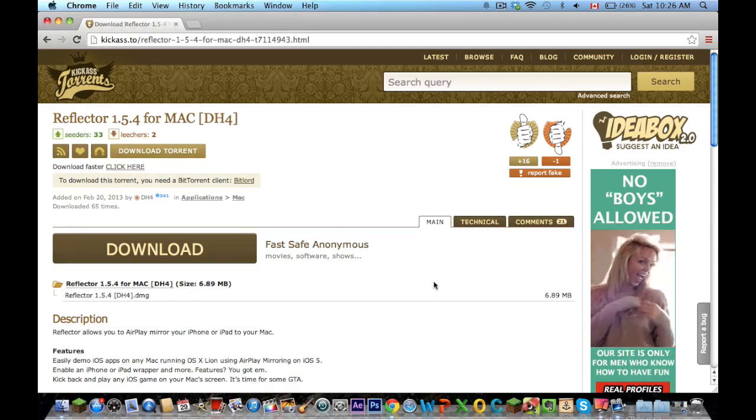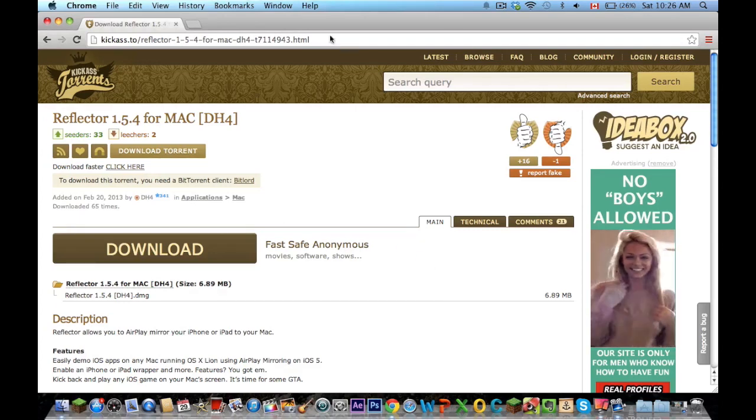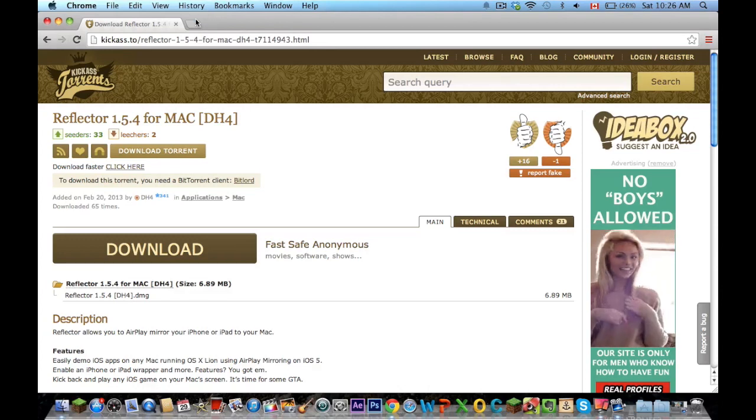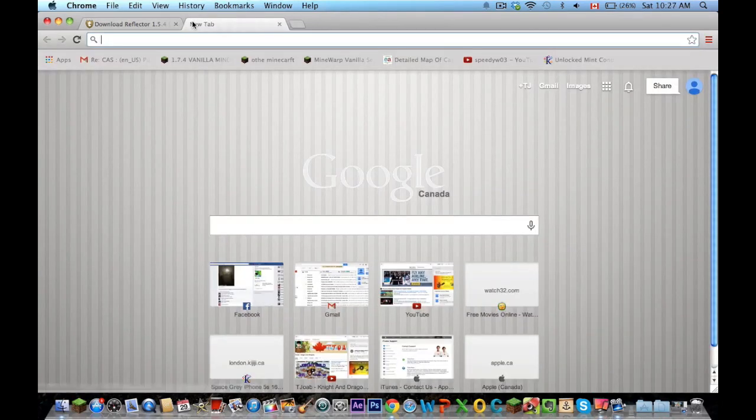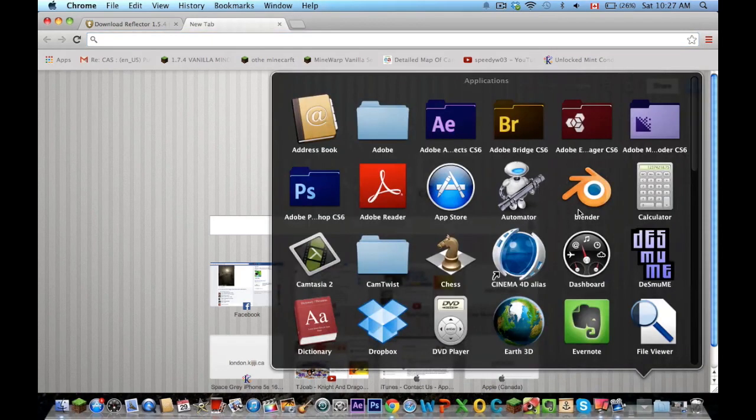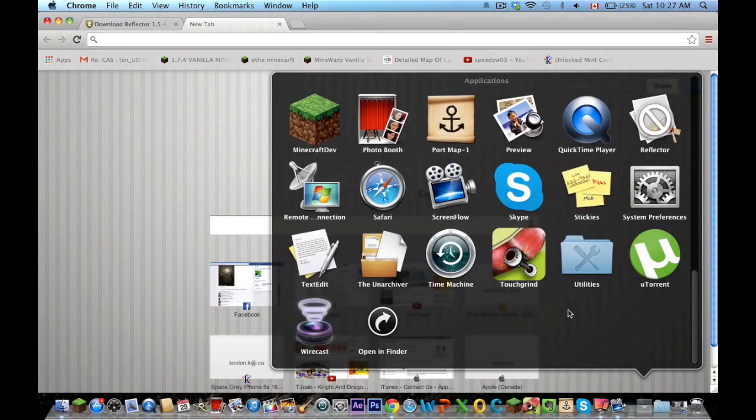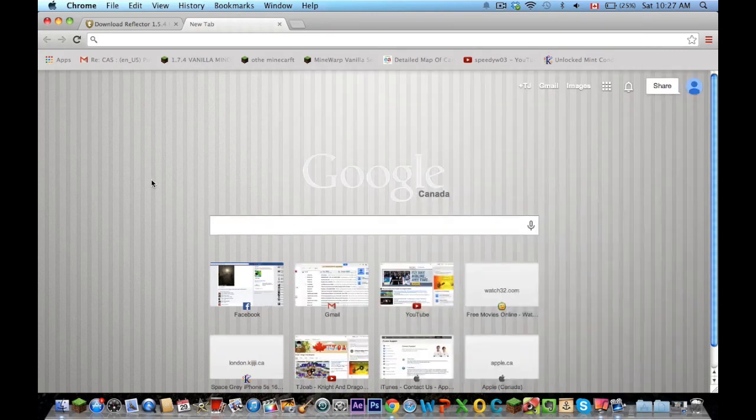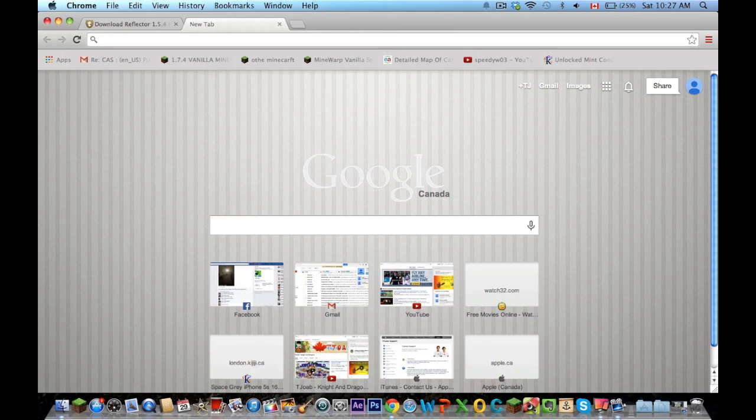you're going to want to save this link. You're going to have to download a torrent downloader. What I use for Mac is an application called U-Torrent. It's very safe, no hacks or whatever, just U-Torrent. I think it's free to download.